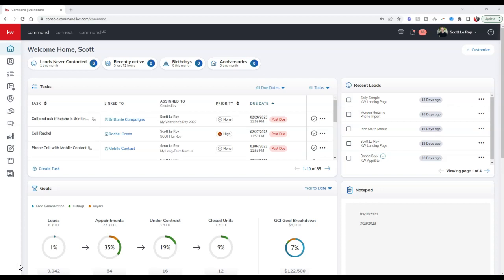More importantly, how we can automate those leads coming in from that open house sign-in sheet to automatically add to the contact section, tag them, and put them on a smart plan. Let's get started.